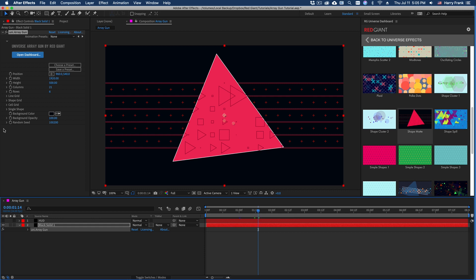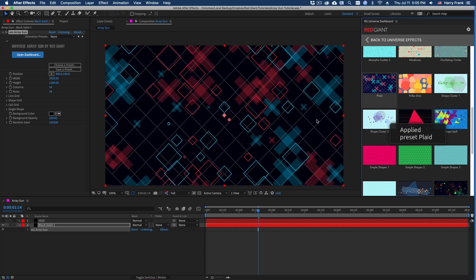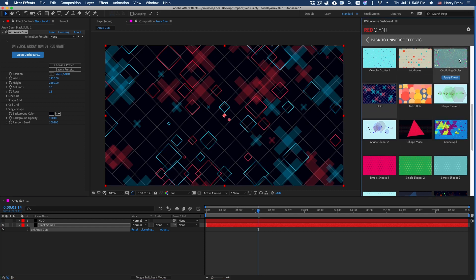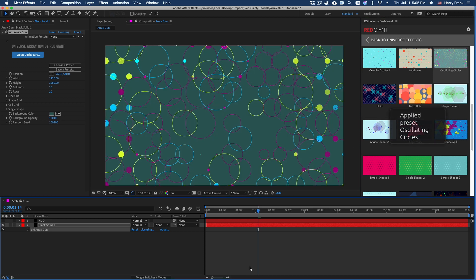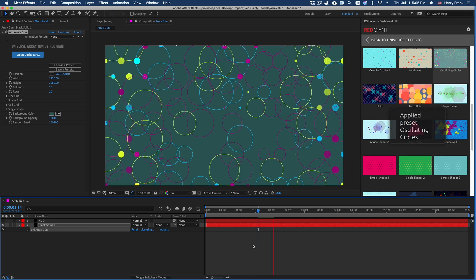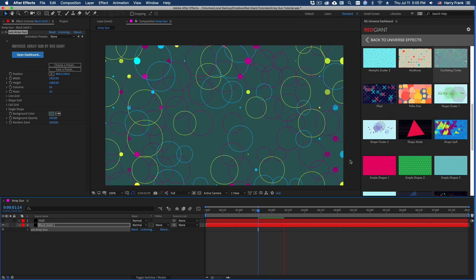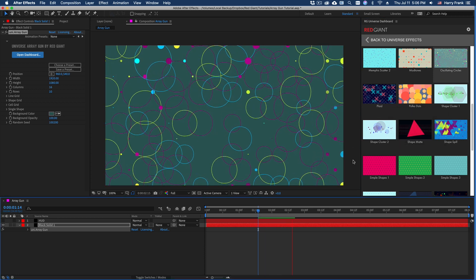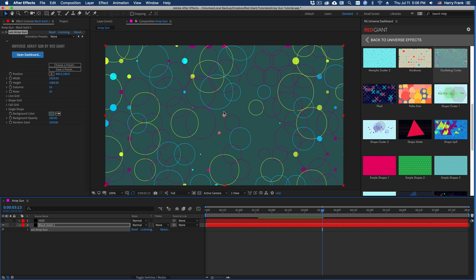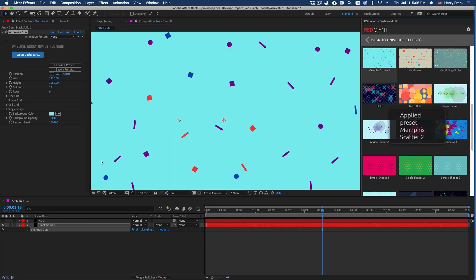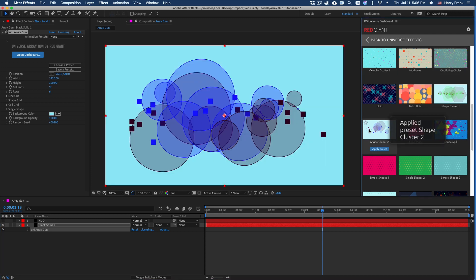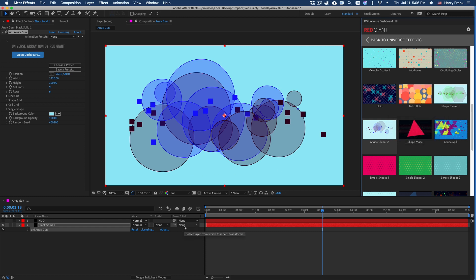That's about as much as I can cover in as short amount of time as I possibly can with this plugin. It's a really fun plugin to play with and I suggest that you spend some time messing around with it and coming up with some fun stuff. It's a great background generator and overall just fun design tool to work with. So my name is Harry Frank for Red Giant. We'll see you in the next tutorial.